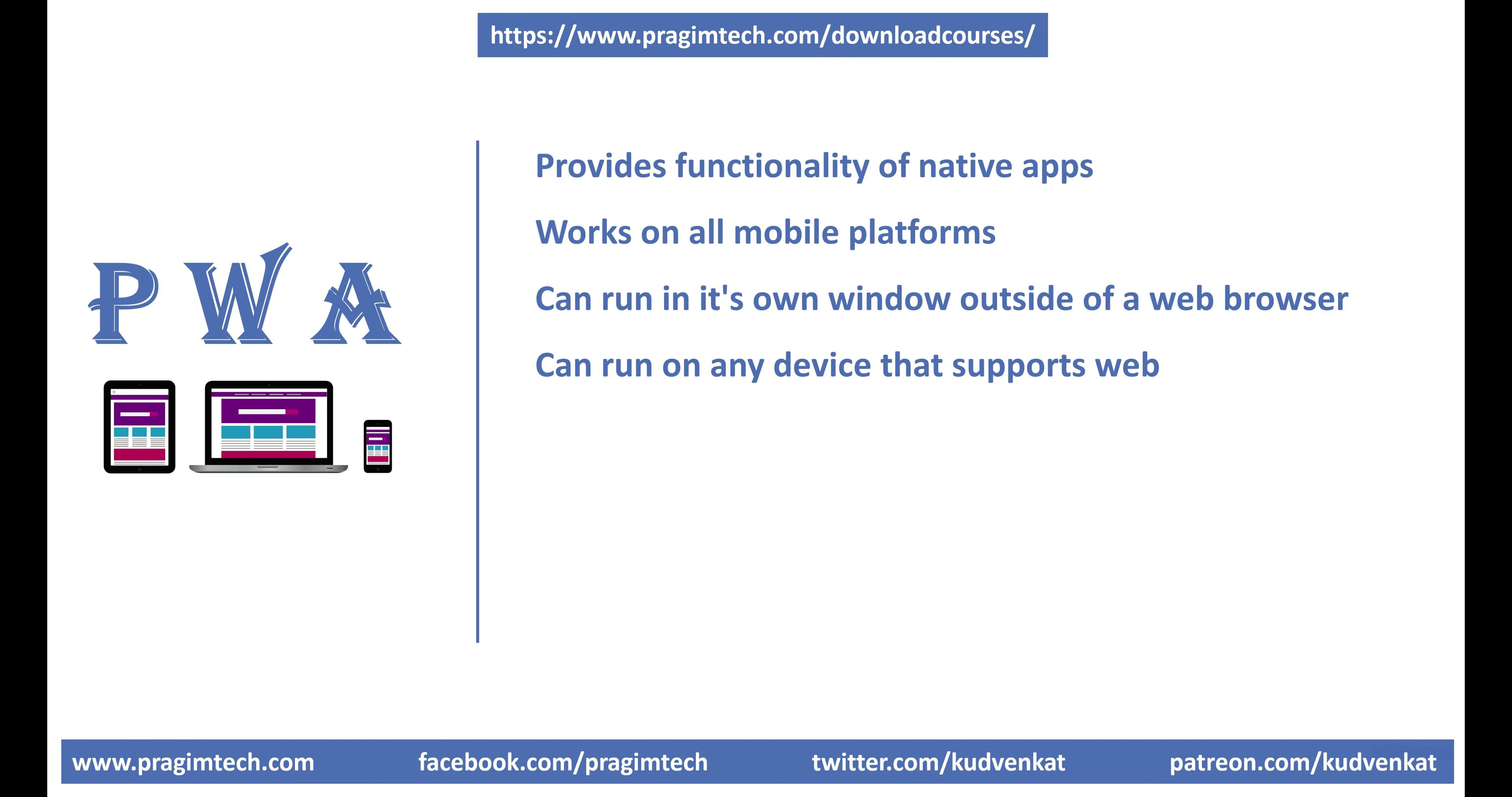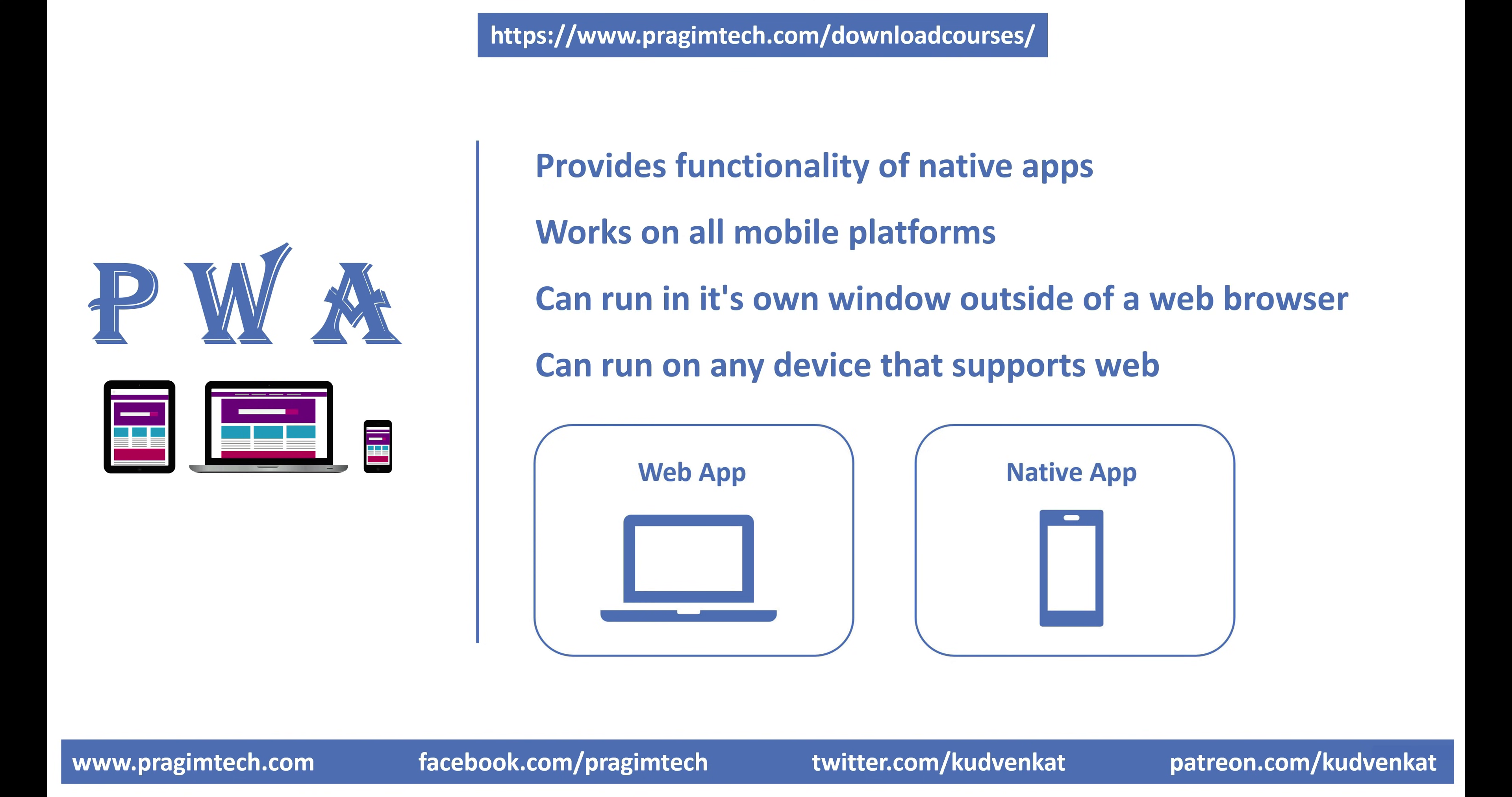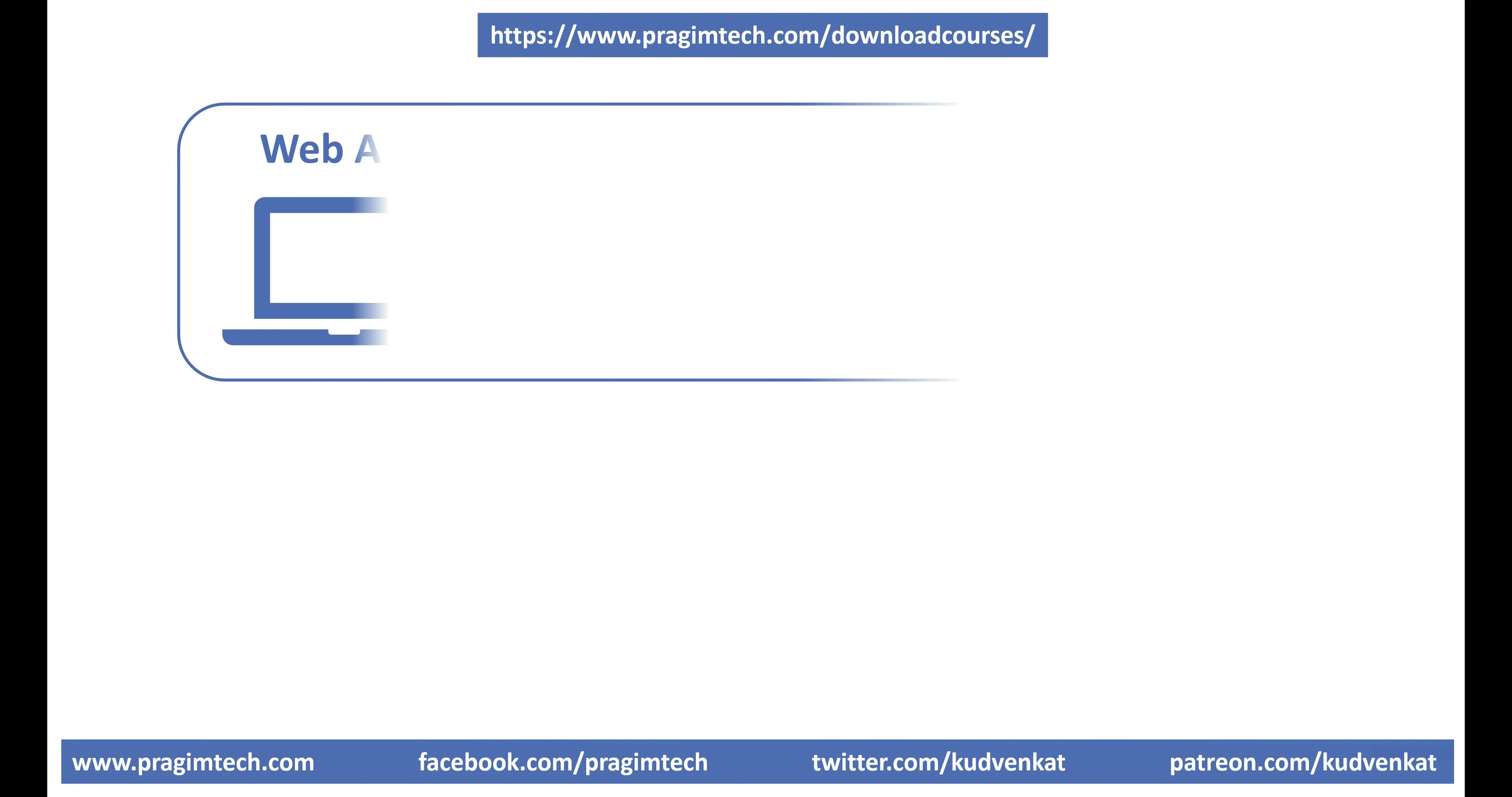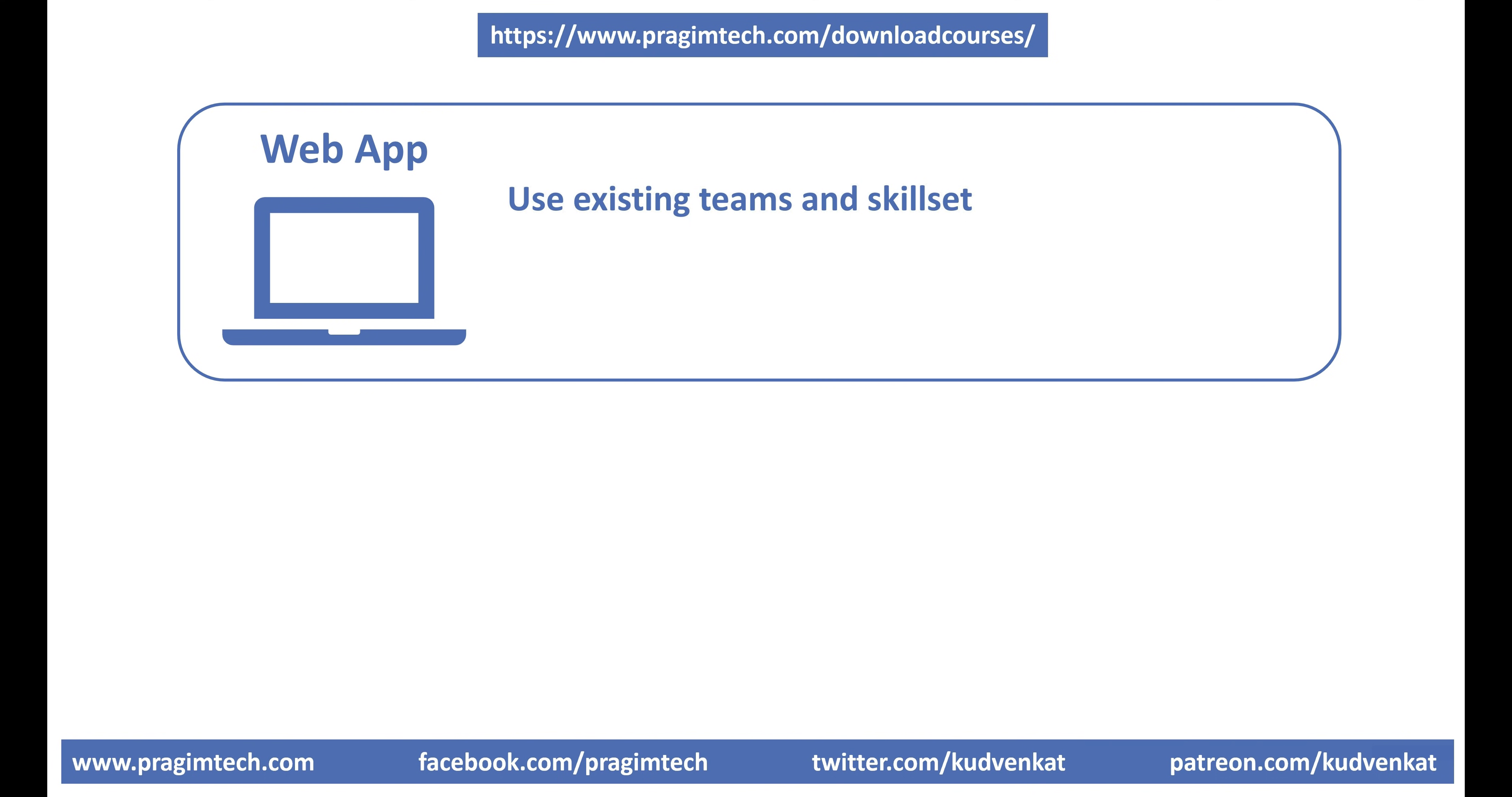With a progressive web app, we want to take the best of both the worlds, web apps and native apps. For example, the following are some of the features we want from web apps. Use existing themes and skill set. Building a progressive web application is not that different from building a standard web application. We use the same standards and tools, HTML, CSS and frameworks like Angular, React, Blazor, etc. So, there is no need to look for additional specialized developers or acquire new skills. In just a bit, we'll see how easy it is to build a progressive web application using Blazor.